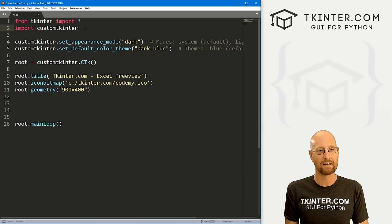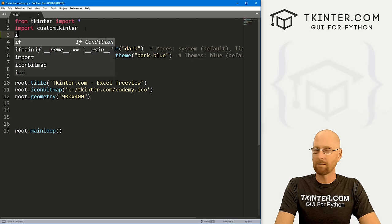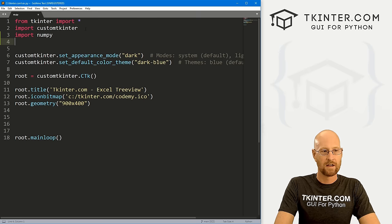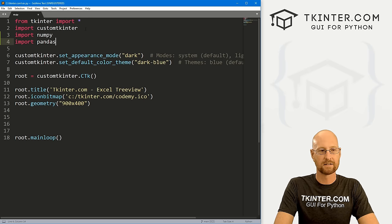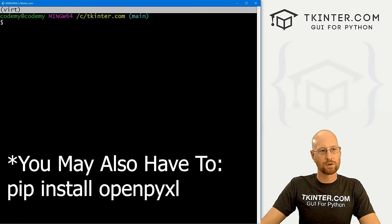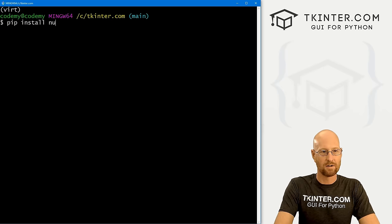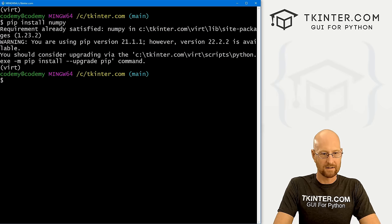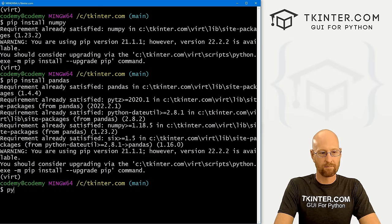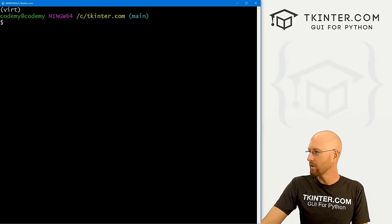Let's go ahead and start importing. We want to import NumPy and also import pandas as PD. If you don't have those, head over to your terminal — I've created a virtual environment here — and pip install NumPy. We also want to pip install pandas and pip install CustomTkinter if you haven't already.